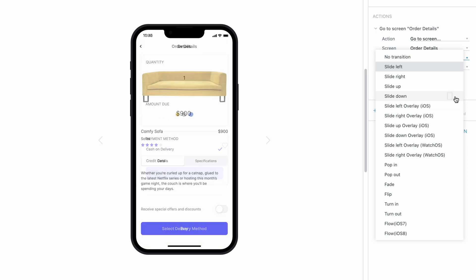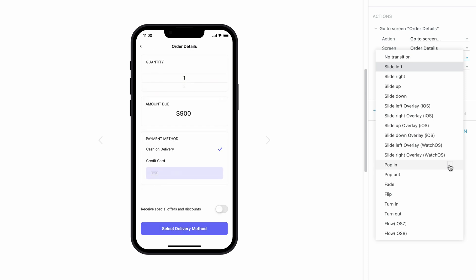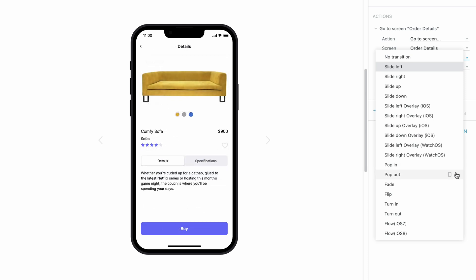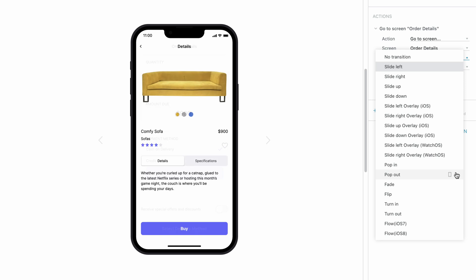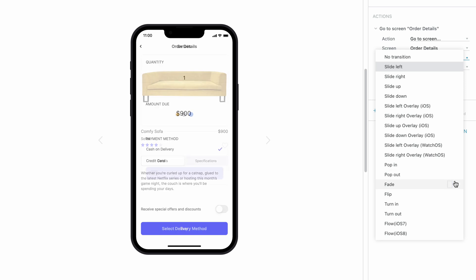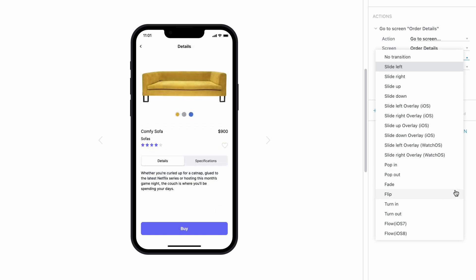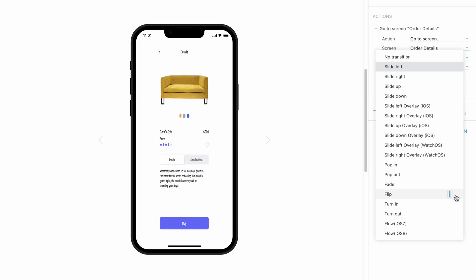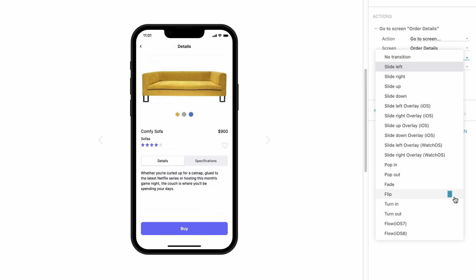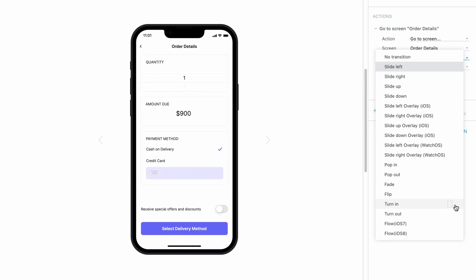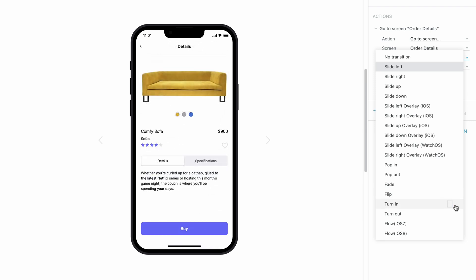Pop In, Pop Out, Fade, Flip, Turn In, and Turn Out.